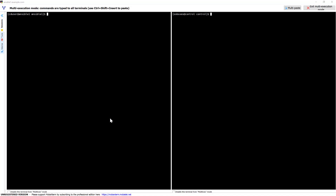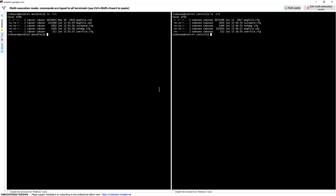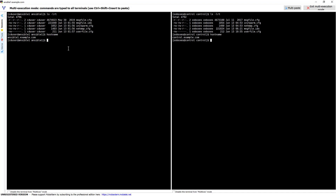Hi everyone, this is Animesh. In this video I'm going to show you how to transfer a file using Connect Direct from one Linux server to another. I have a split screen with two servers — one is ansible1.example.com and another is control.example.com. I'm going to send a file from ansible1 to control. A prerequisite is that Connect Direct must be installed on both servers, which is already done — you can refer to my previous video for the installation steps.